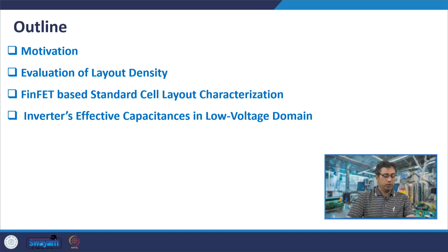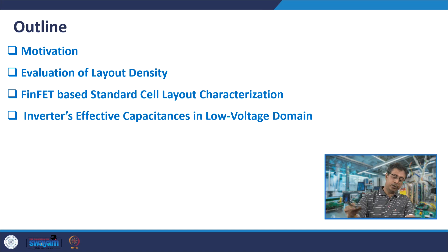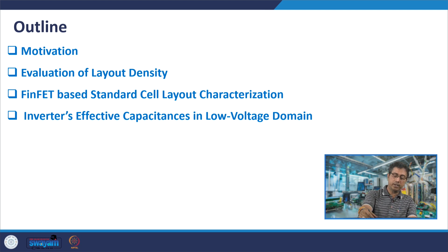In this lecture we will discuss FinFET Standard Cell Layout and some aspects of circuit design. This is a part of module 6. We will first discuss the layout and layout density, and then we will discuss effective capacitances and their implication on circuit design.